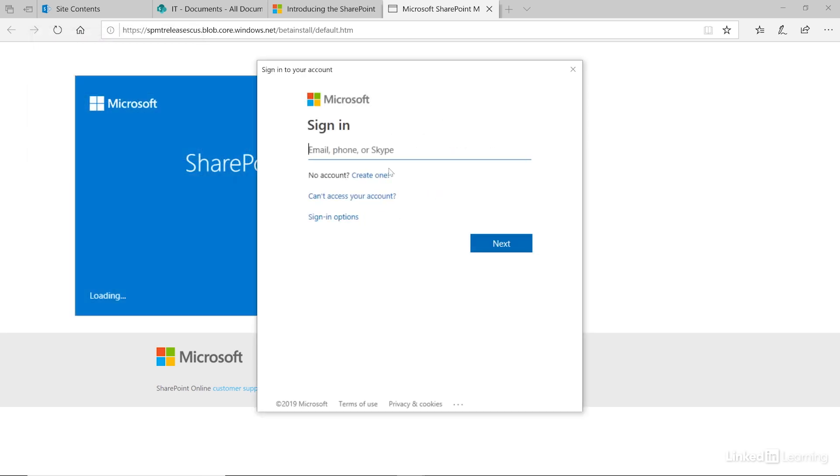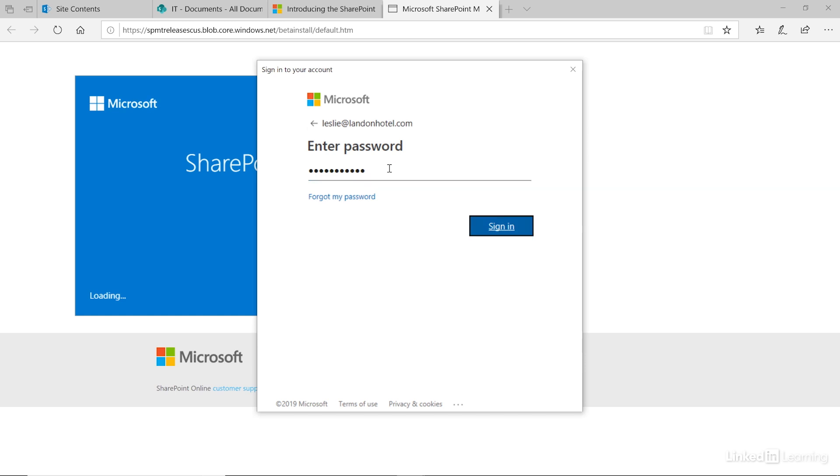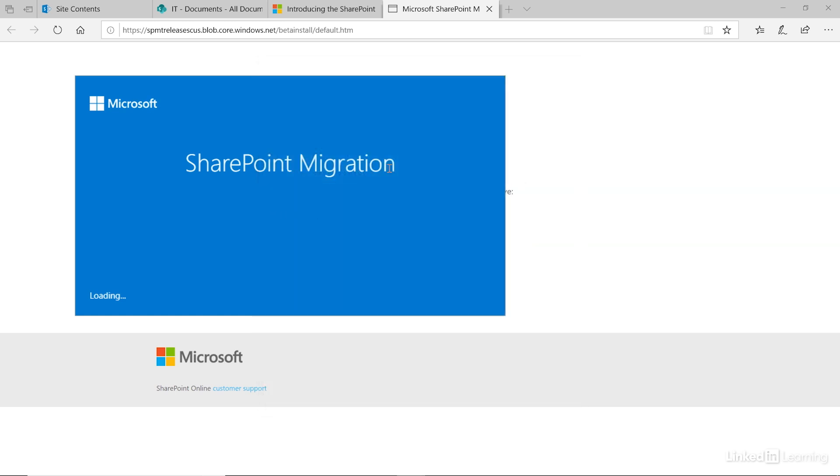Once you successfully install the tool, it'll prompt you to log in to your Office 365 environment that you want to migrate to.